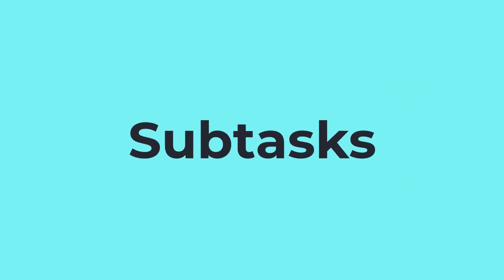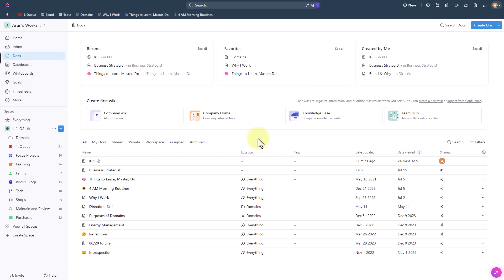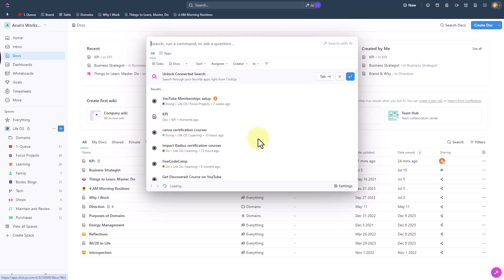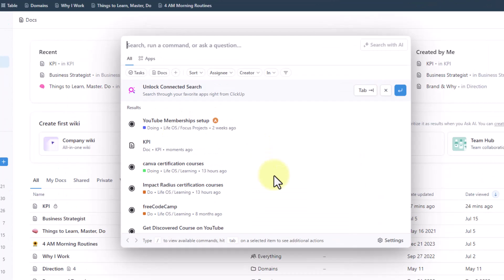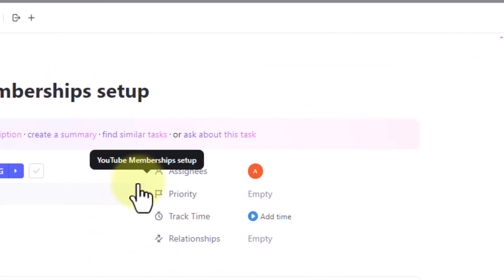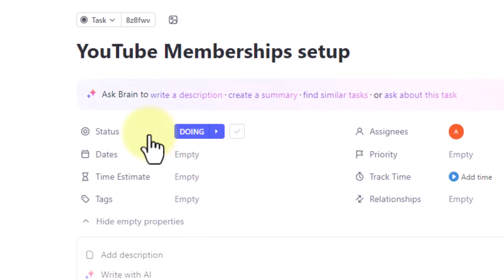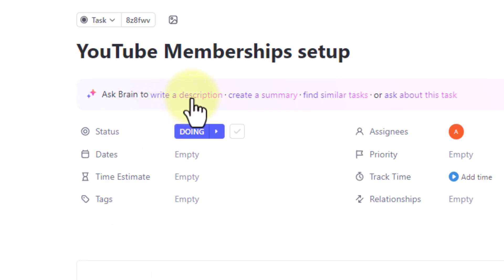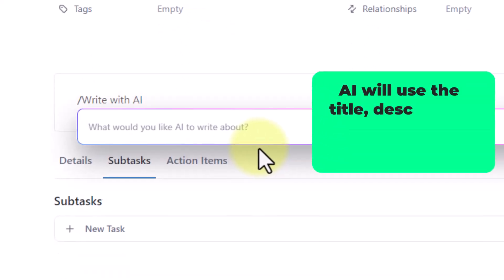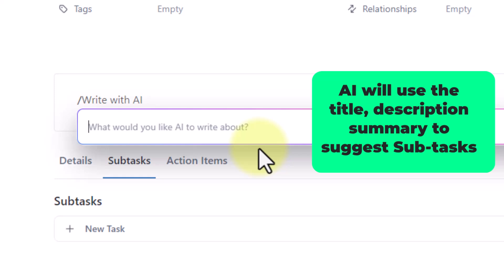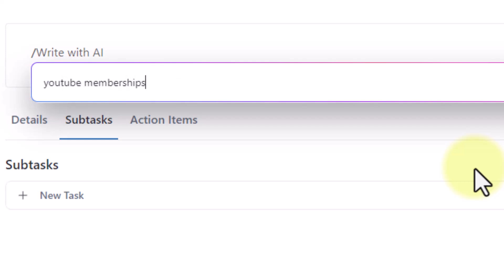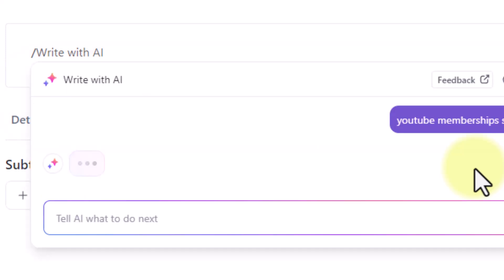Now let us see how to create subtasks. To do that you'll have to open a task. So let me hit S to open up the search command and then let us open this one YouTube membership setup. So in here first I'm going to write a description using AI. Let's see that first before creating a subtask because creating a subtask AI will also use the context within the summary and the description of the actual task. So what would you like to write AI about? YouTube membership setup. Let's see.